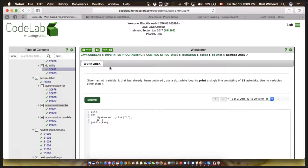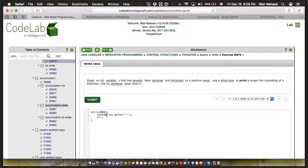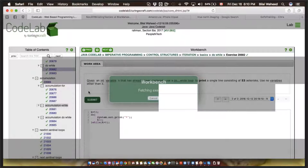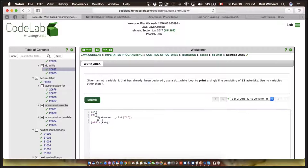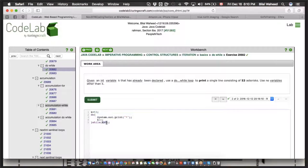Now the do-while loop. The difference between while and do-while: with a while loop, it checks the condition first — if false, it won't run. But do-while is a type of loop where it will run for the first time, and then check the condition afterwards, then decide whether to run again. So it will run at least once, even if the condition is false.